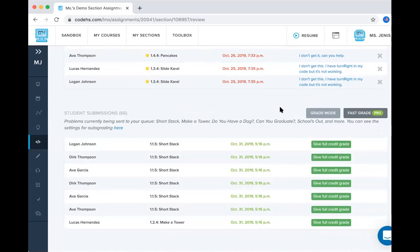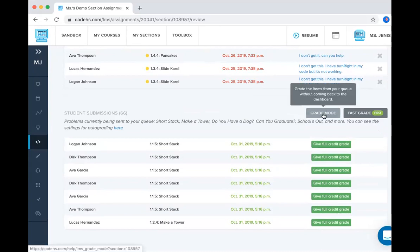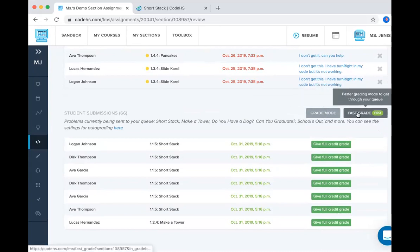And you can grade these using two types of grading. There's grade mode, which I'll open in a new tab. And there's fast grade, which I'll open in a separate tab.